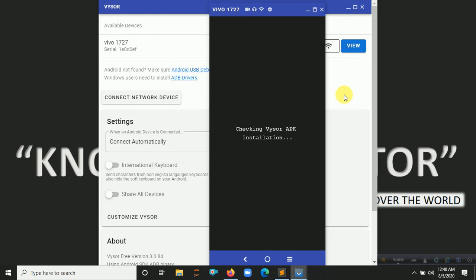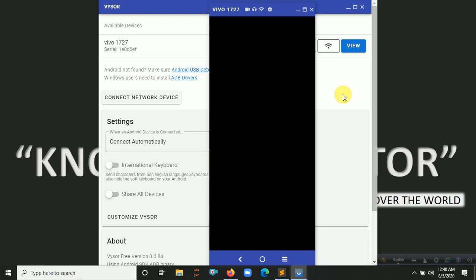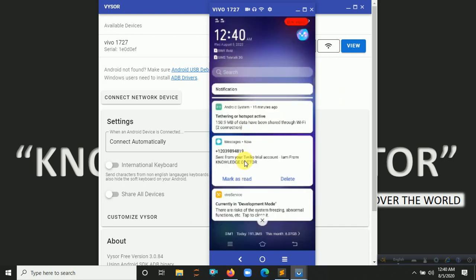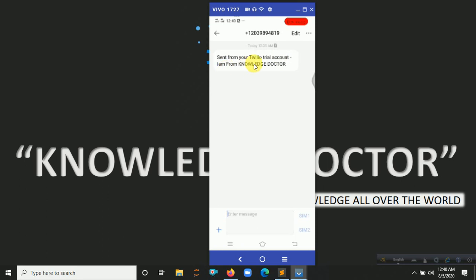Connecting... You can see on my phone: 'Sent from your Twilio trial account — I am from Knowledge Doctor.' There it is — the SMS has been received on my Android phone.